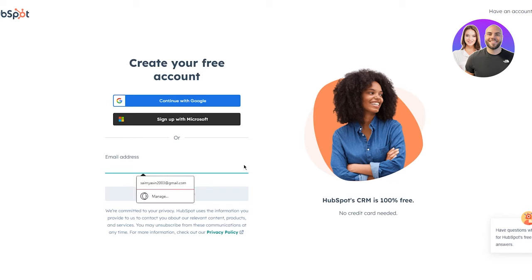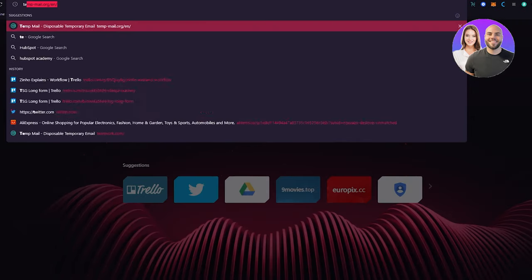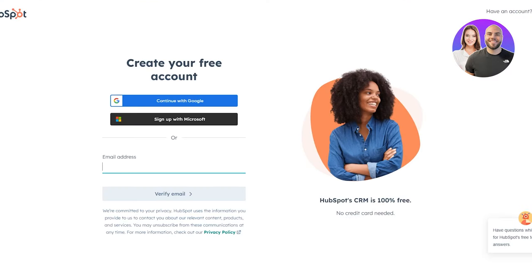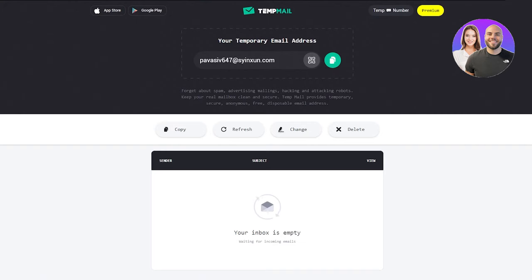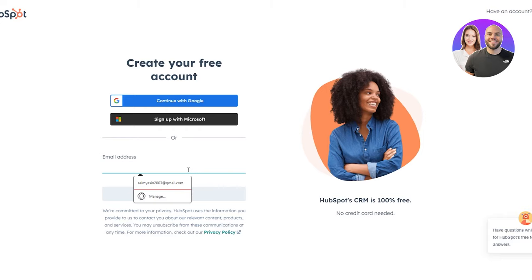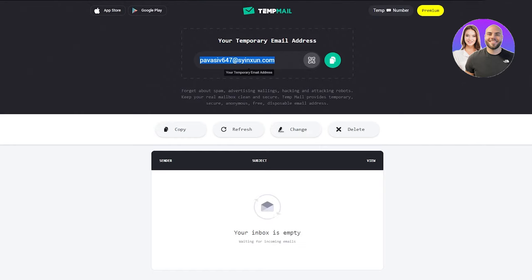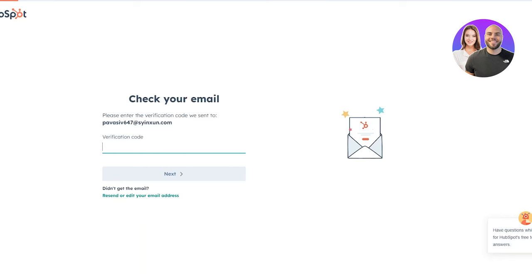You can also upgrade at any time when your business expands. It's going to ask you to put in an email to verify yourself. I'm going to be using a temp mail for this tutorial, but if you're doing this for the long run, I recommend using a proper full-fledged email because a temp mail is easily disposable and can easily be lost.